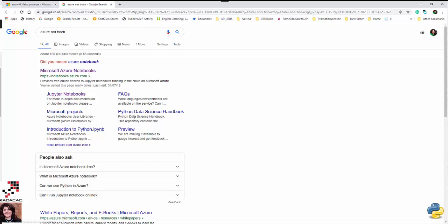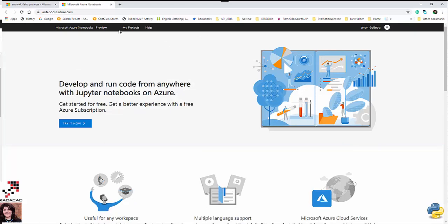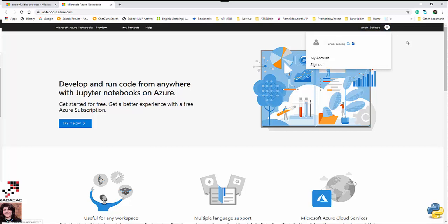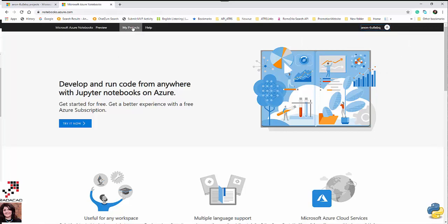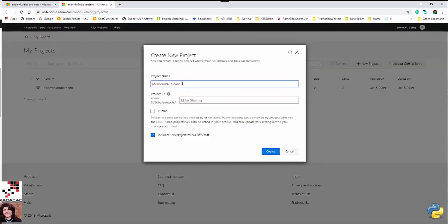It has a Jupyter Notebook and as you can see it has the possibility to write code. I'm logging in with my Azure account, but it's also possible to use others. I'm clicking on my project and here is a place where you can define a new project. I've defined a new project called Python Classification — I'm going to do a simple classification using Python. I'll make it public.